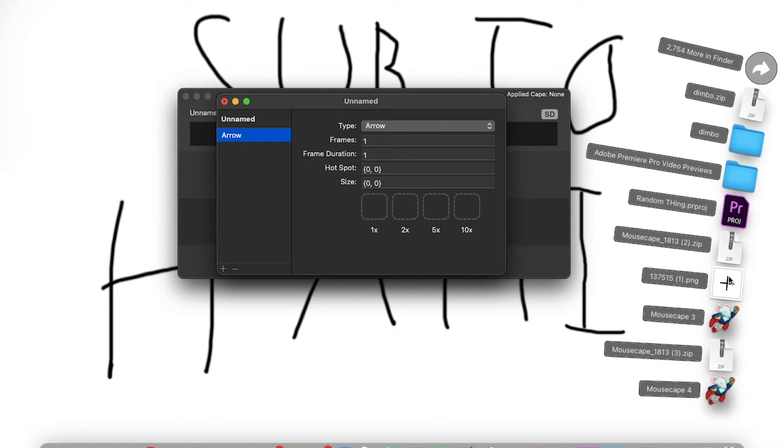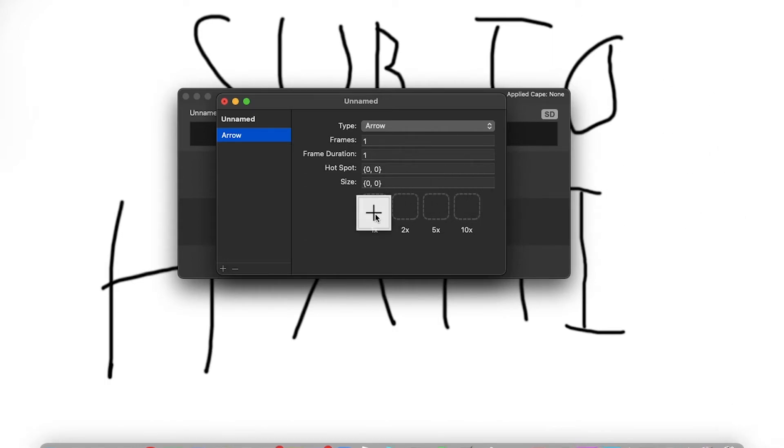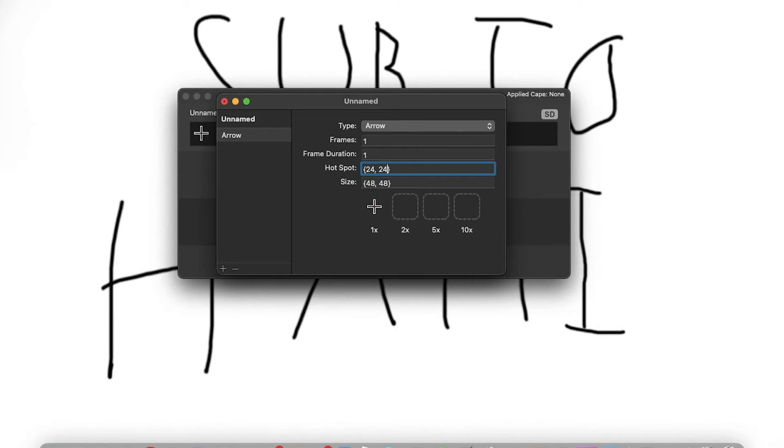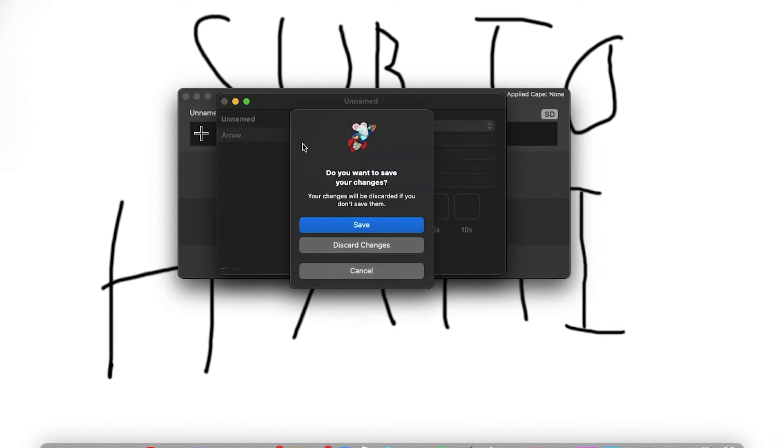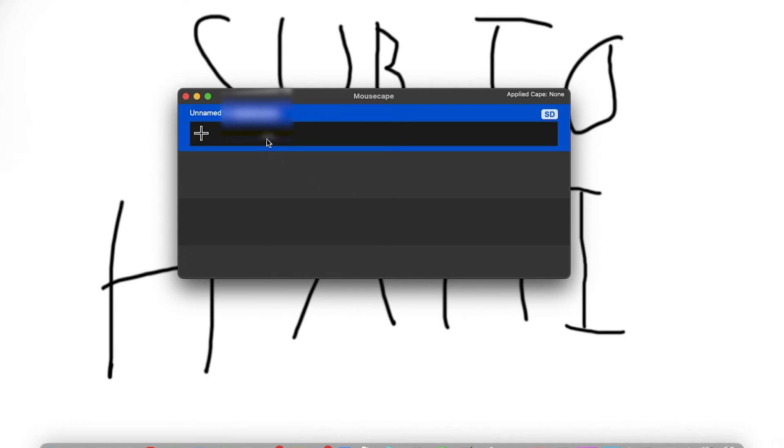Then go find the PNG that you downloaded earlier. Just drag it onto this. Now you want to type into this. You want to type in 24 and 24. And you just want to save it.